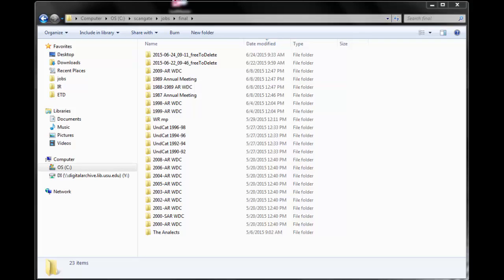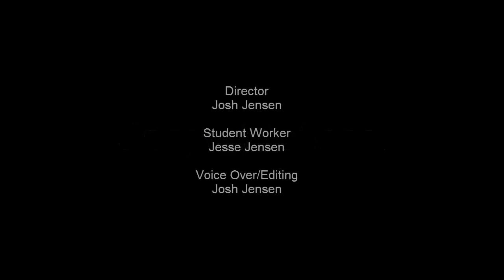Once the post processing is done, you can get your files from the job folder on the Treventus computer. Congratulations! You have successfully completed your first scan using the Treventus.